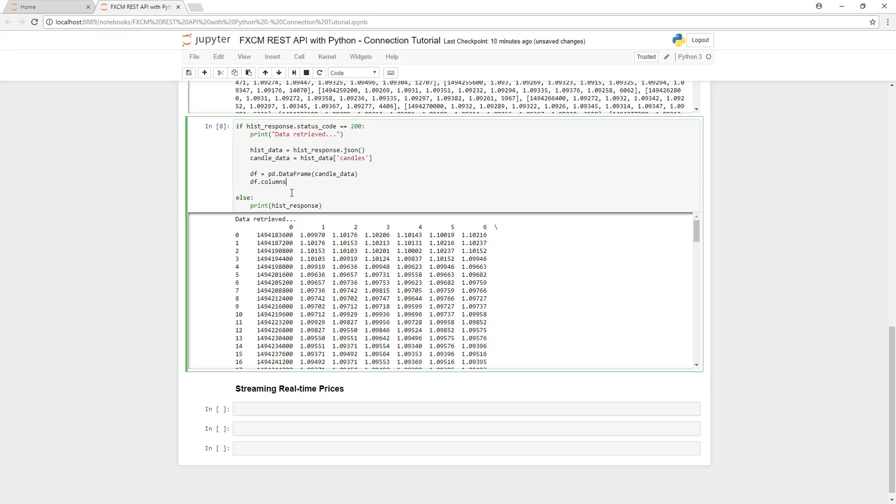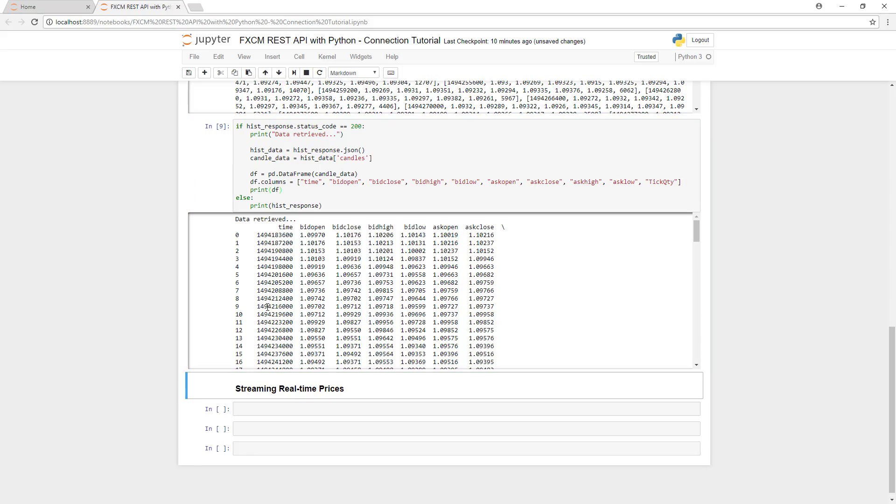To change the columns, we'll use df.columns to define the new values for the columns in the data frame. By printing the data frame, we can then see that this change has taken place.